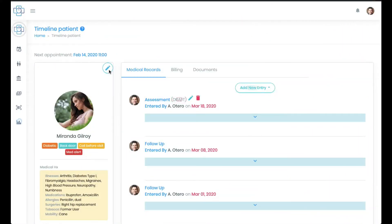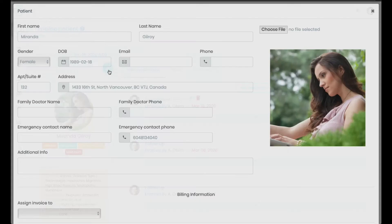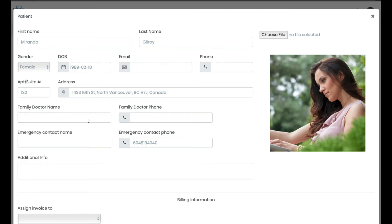Let's show you how to do it. First, go to your client's profile and click on assign invoice to.